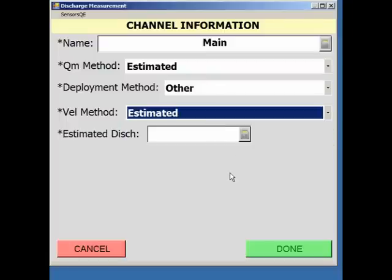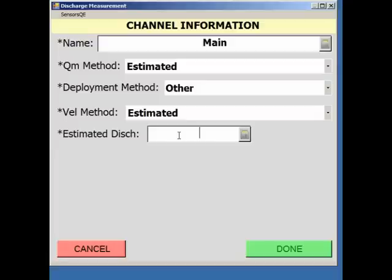Documenting how the estimate was made must be done in the measurement summary remarks and will be covered a little later. Finally, enter the estimated discharge.